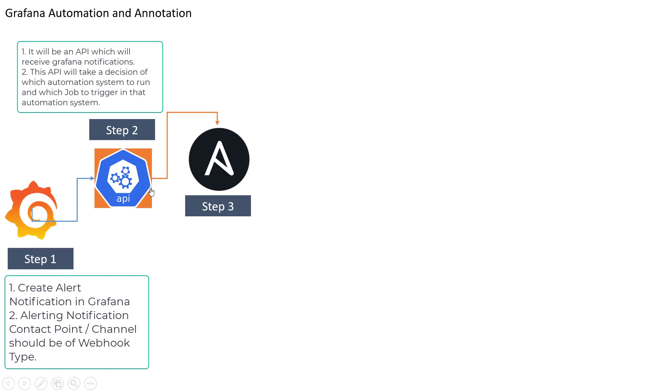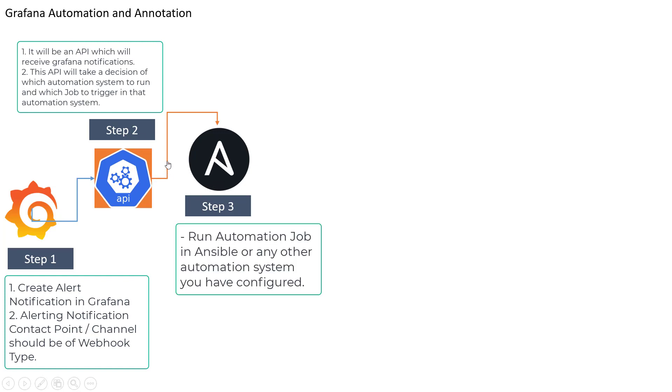So our next step will be defining that and triggering the automation job. Now here I am showing Ansible but you can trigger any type of automation job. It can be Ansible or maybe if you are using Chef or Terraform or maybe using your custom Python based script.